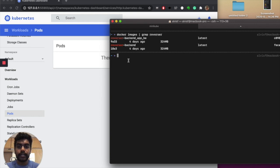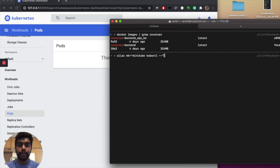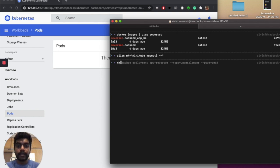Let's go ahead and create a deployment. I'm going to create an alias because my versions are a bit messed up — I need to run 'minikube kubectl' every time. So don't get confused when I use 'MK' — MK is just kubectl. Then I'll run: MK create deployment app-reverser.